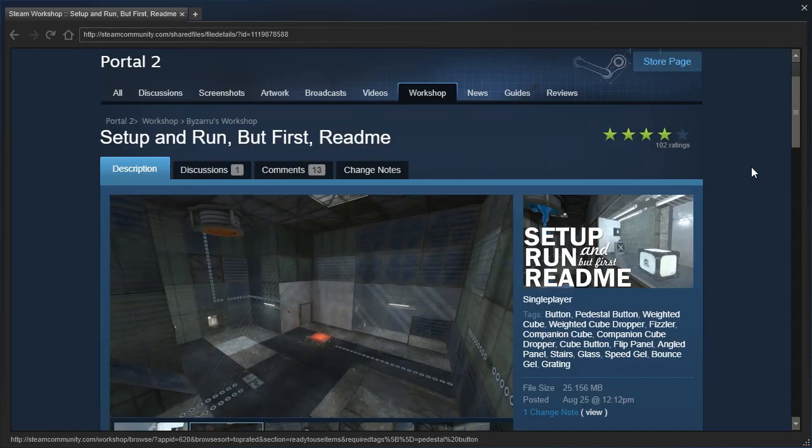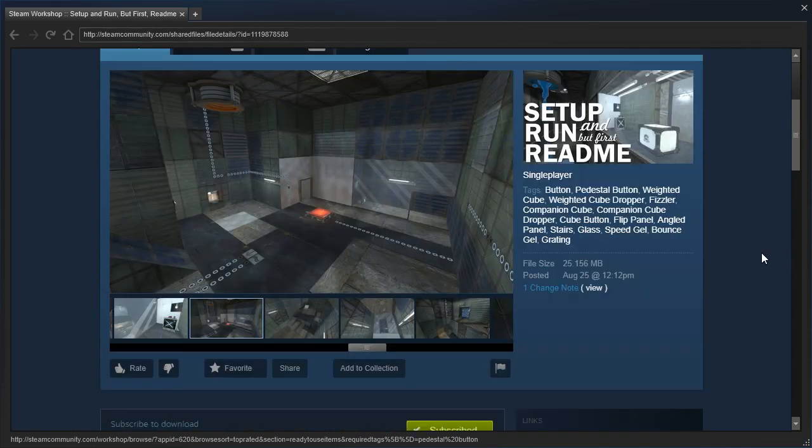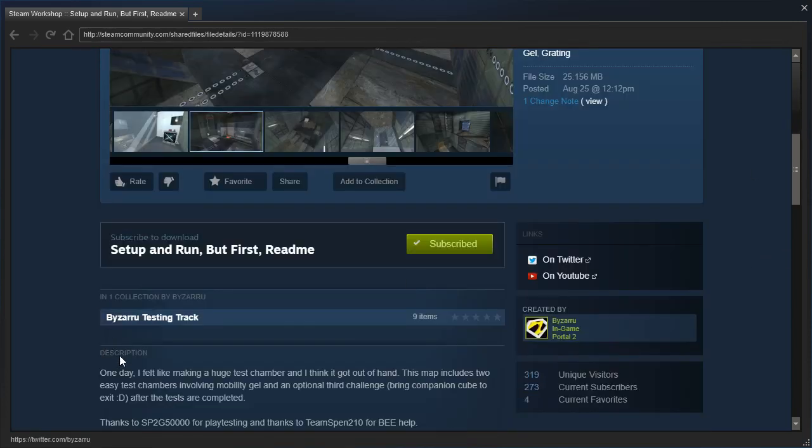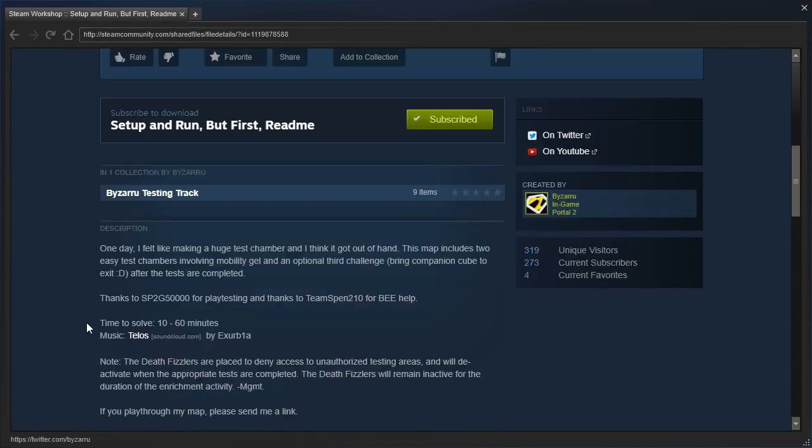Alright. Setup, run, and but first read me by Bizaru. One day, I felt like making a huge test chamber, and I think it got out of hand. This map includes two easy test chambers involving Mobility Gel and an optional third challenge, Bring Companion Cube to Exit. After the tests are completed. Thanks to SP2G50,000 for playtesting, and thanks to TeamSyn210 for B-Help. Time to solve, 10 to 60 minutes. Music, Telos, by Exurbia.